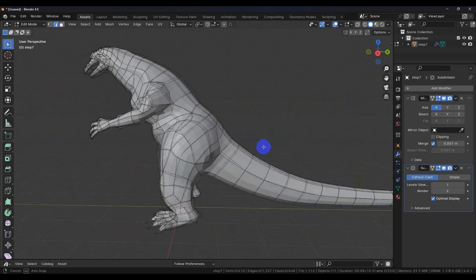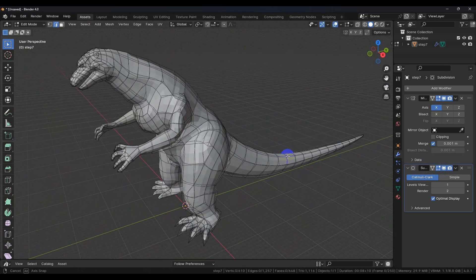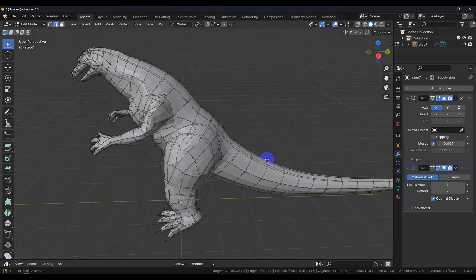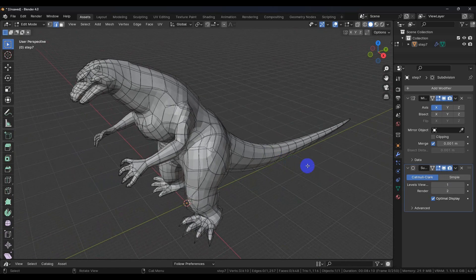All right. In the next video we're going to do some cleanup on the leg. So I'll see you then.